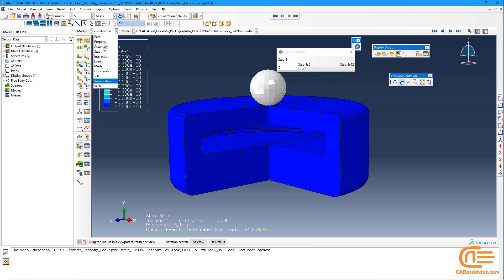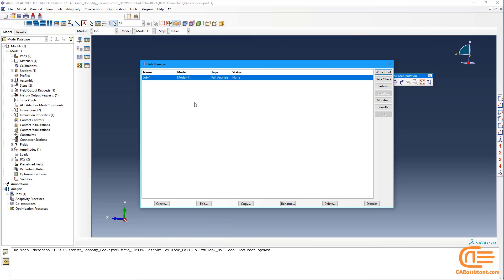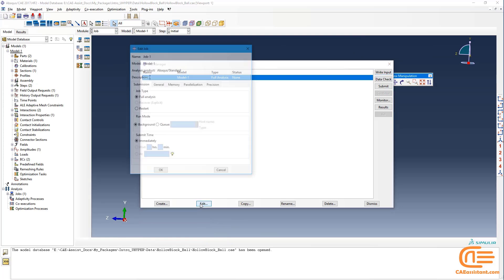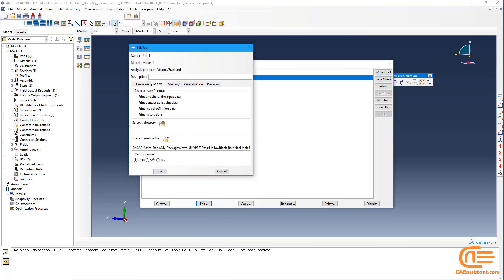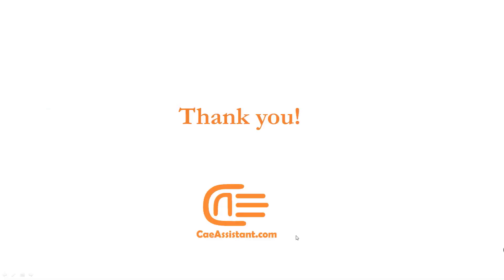We shouldn't forget to attach the subroutine when we are creating the job. In the General tab, I attached my subroutine for this model. I hope you have enjoyed this video and you can use the material covered here to write your own U-Hyper Subroutine.